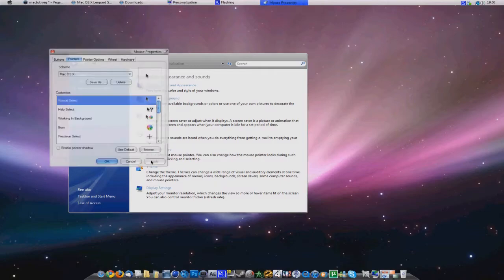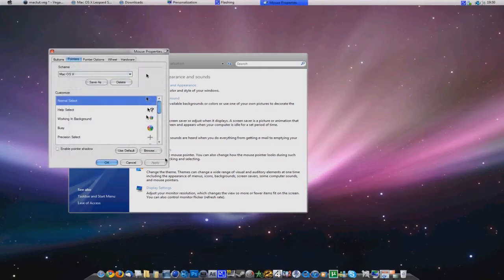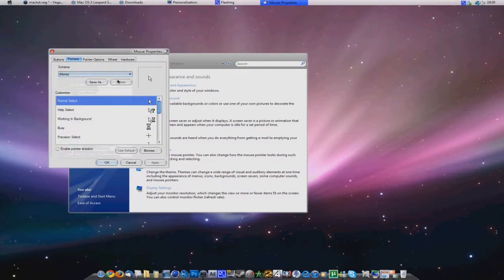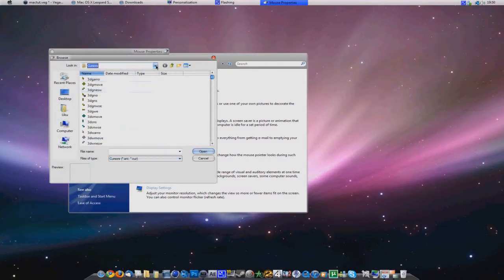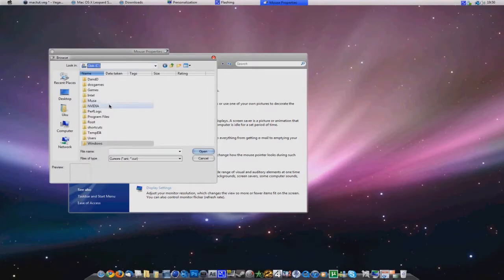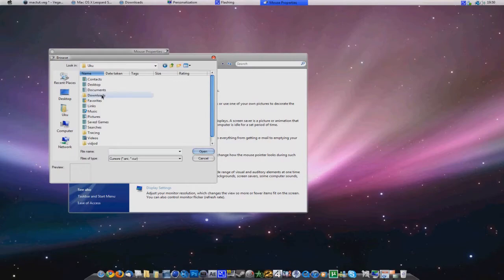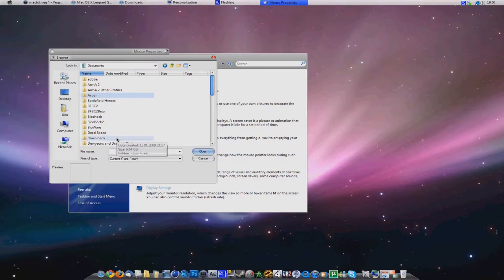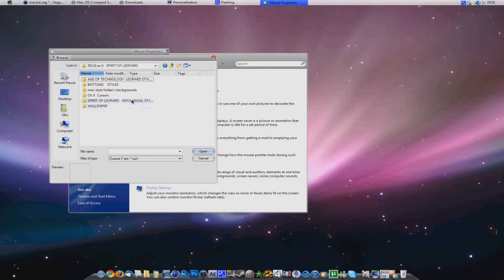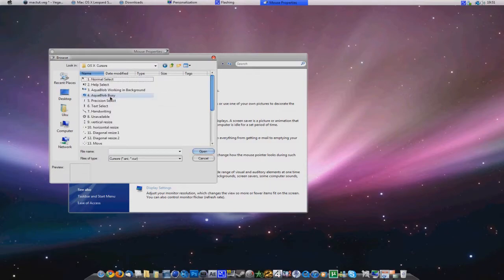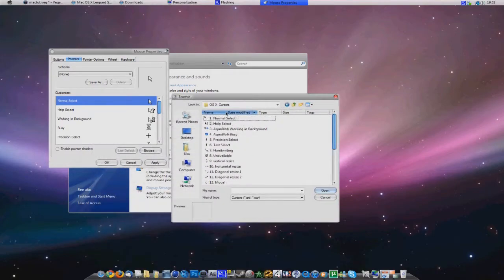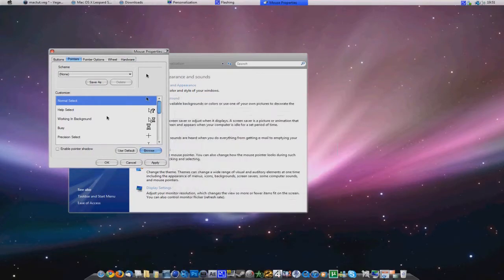Mouse pointers. I already have it. But you choose none and browse. Then you want to go into the place where you extracted all of these. Here it is. Then you want to press OS X Cursors. If you chose the first one and clicked browse, you want to use normal select. Open it.